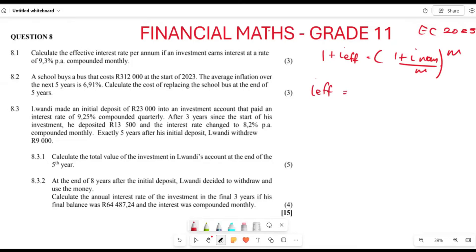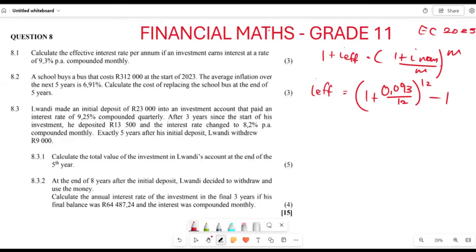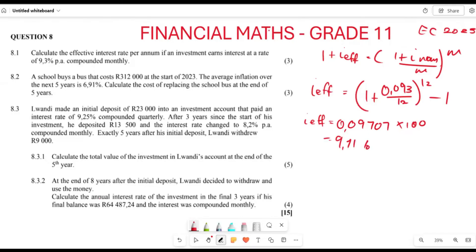Because we are looking for i_effective, we rearrange: i_effective = (1 + 0.093 / 12)^12 − 1. The answer you get for i_effective is 0.09707, and because we are expressing it as a percentage, multiplied by 100, that gives us 9.71%.